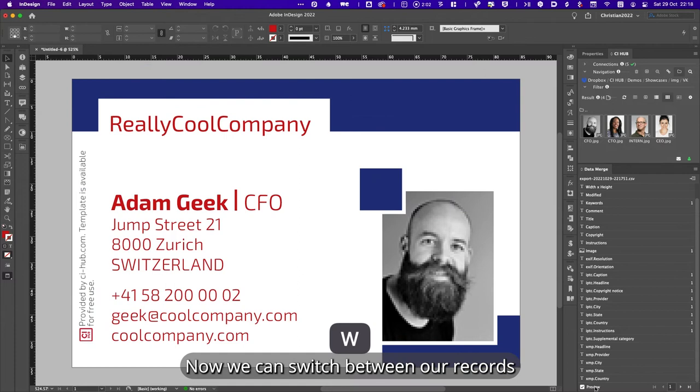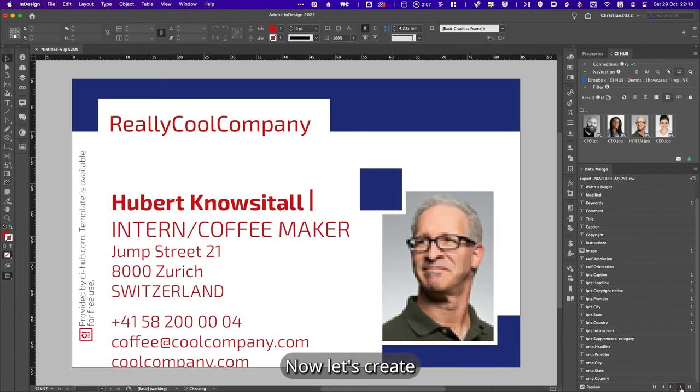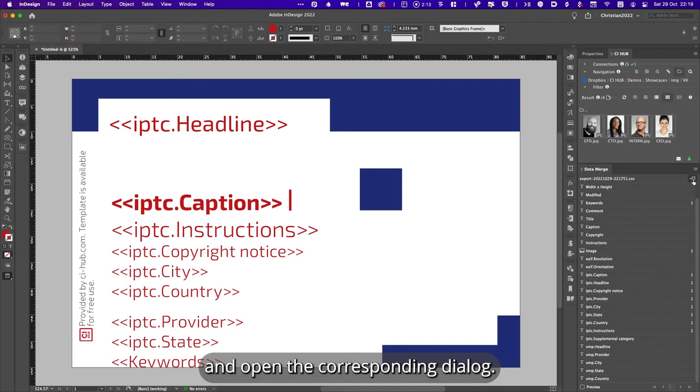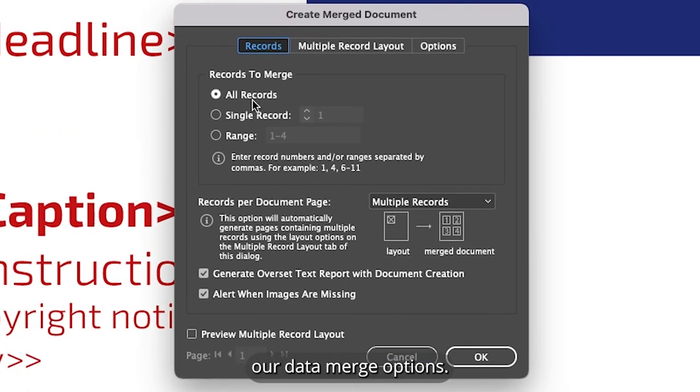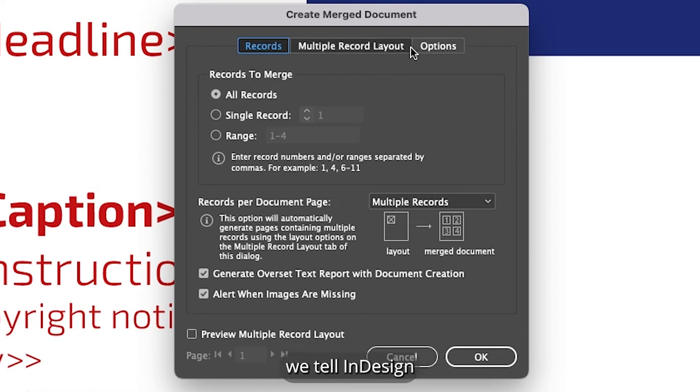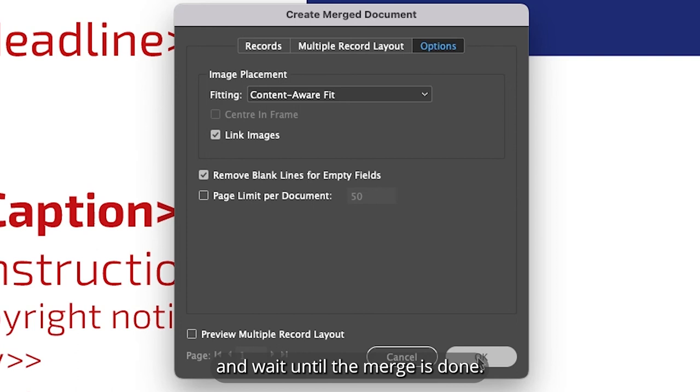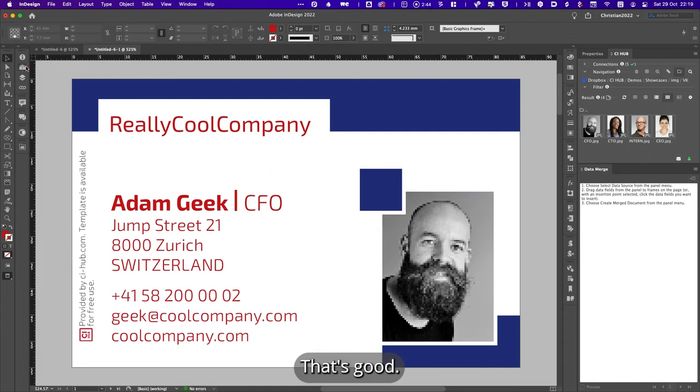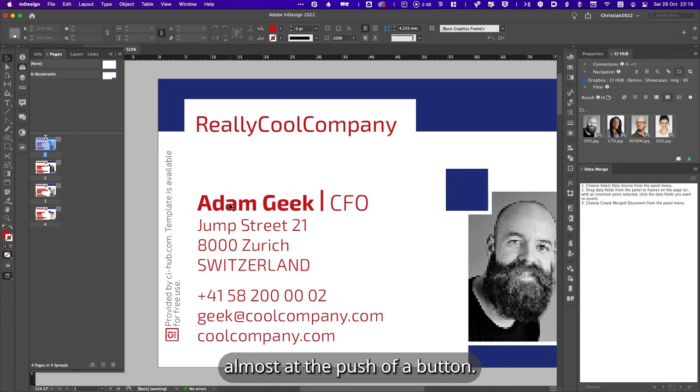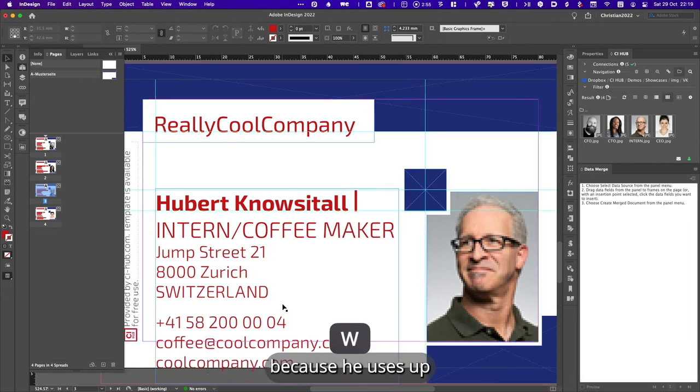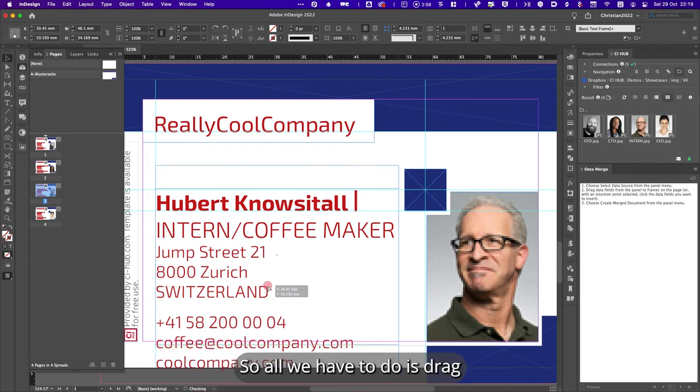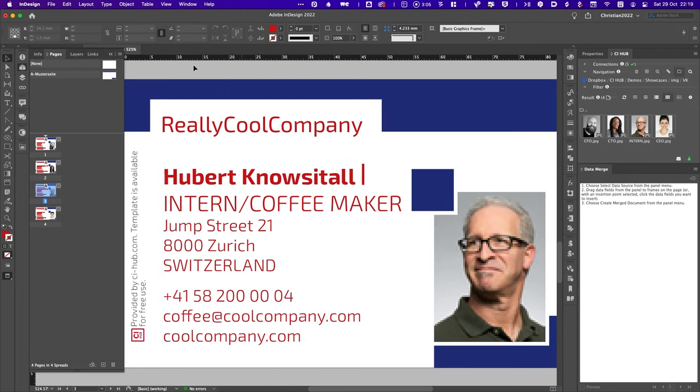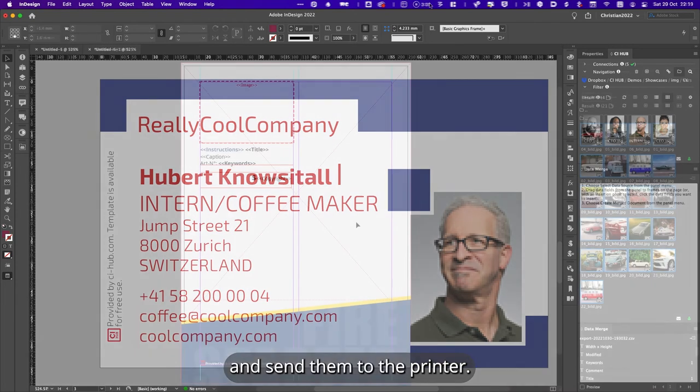Now we can switch between our records to check if all parts of information are here. Now let's create our merged InDesign document. Click on the Create Merged Document button and open the corresponding dialog. Here we can fine-tune our data merge options. Of course, we want to use all records and we want to be informed if there's overset text generated and if an image is missing. Under Options, we tell InDesign how to handle our images. Click on OK and wait until the merge is done. There's no overset text generated. That's good. And you see now, we have created our four business cards almost at the push of a button. The only thing we now need to fix is our intern because he uses up one more line than the others. So all we have to do is drag and drop the box a little bit higher like this. And we're done. Now we're ready to export our business cards and send them to the printer.